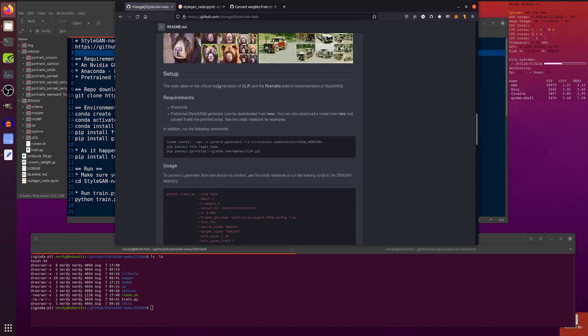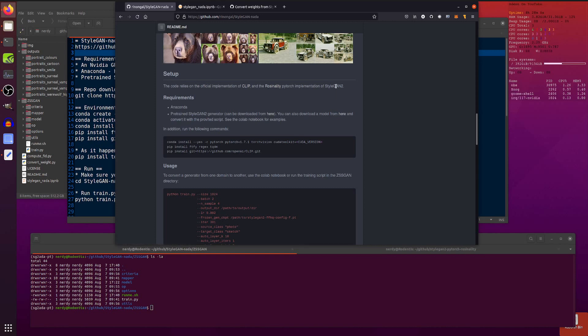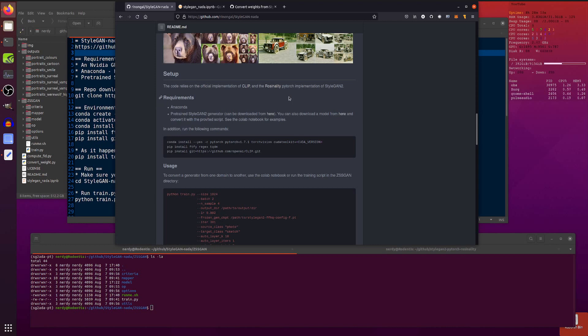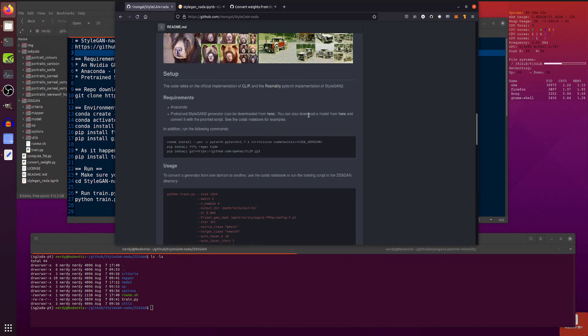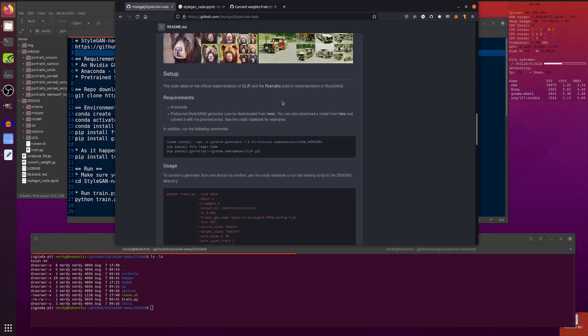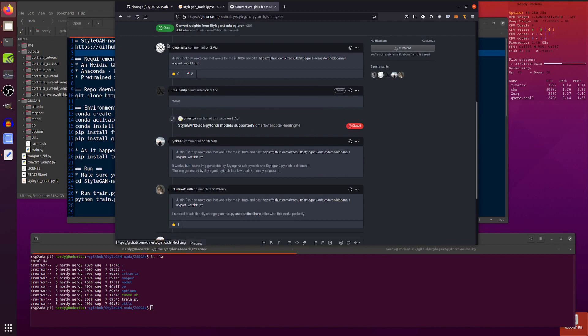So we've got the official implementation of Clip and the Rosenality Pytorch implementation of StyleGAN2. So that's the one before StyleGAN2 ADA, but at least it is in Pytorch. Now you will, like I'm using as well, need Anaconda and a pre-trained StyleGAN2 Rosenality Pytorch version. You can download one there. That's the FFHQ version. Or you can also download some models from there and then convert it with the provided script.